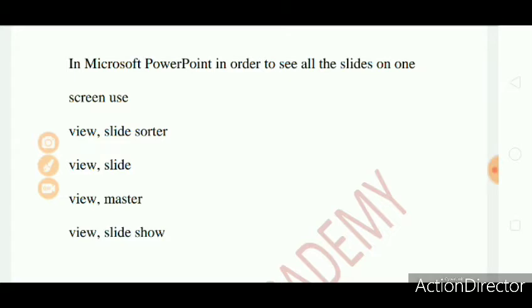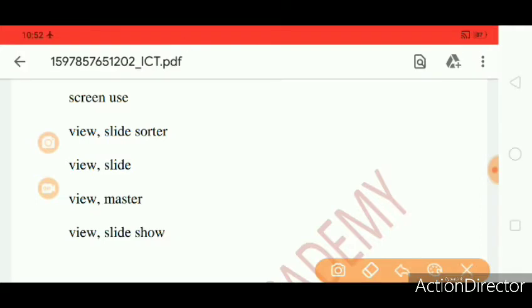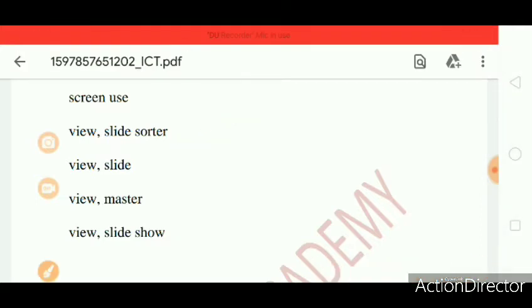Question 1: In Microsoft PowerPoint, in order to see all the slides on one screen use View Slide Sorter, View Slide, View Master, View Slideshow. The right answer is View Slide Sorter.